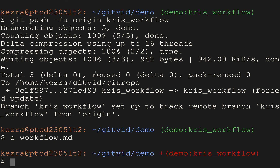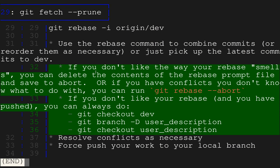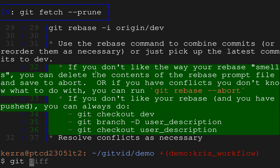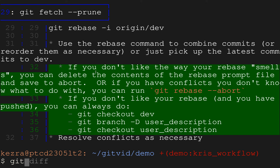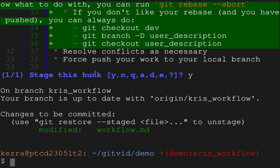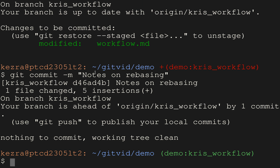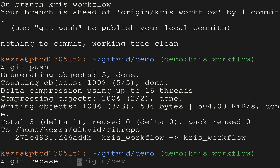We use `git add -p` — this shows you everything for all files and lets you stage selectively. We say yes to what we want, then `git commit -m 'notes on rebasing'`. Then `git push`, `git rebase -i origin/dev`, squash, save, and now we're done. `git push -fu origin chris-workflow` and now we get to do the cleanup part.